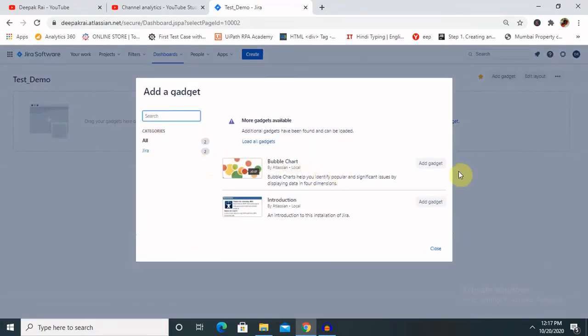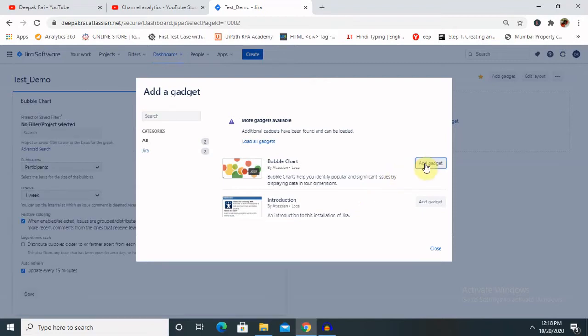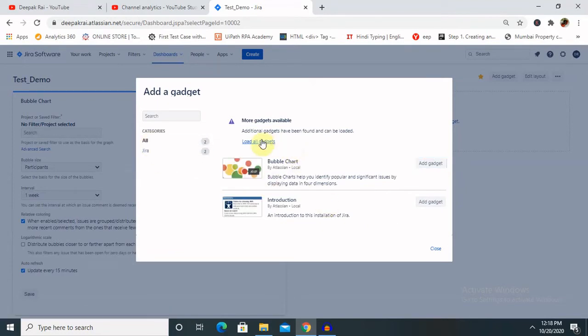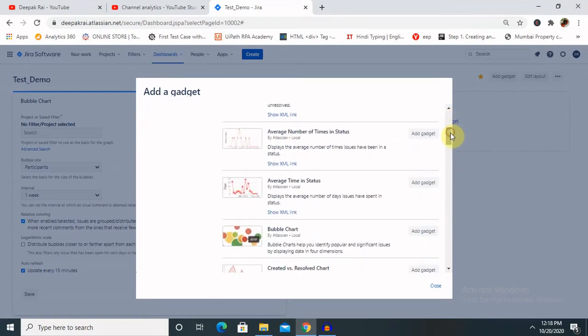Based on your requirement, you can select the gadget as well. So bubble chart will show you identify popular and significant issues by displaying data in four dimensions. So let's select this. It will add bubble chart for us. Next we'll see, first click on Load Gadgets where you can see all the gadgets are available.